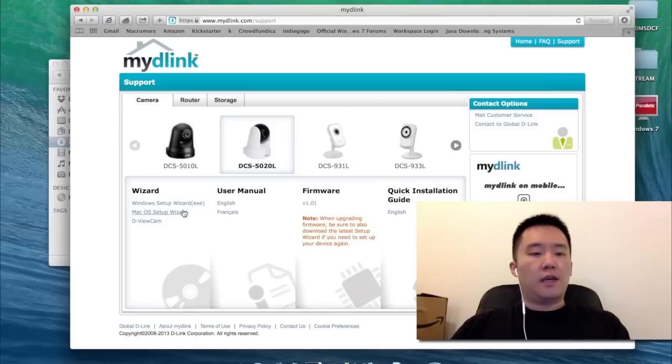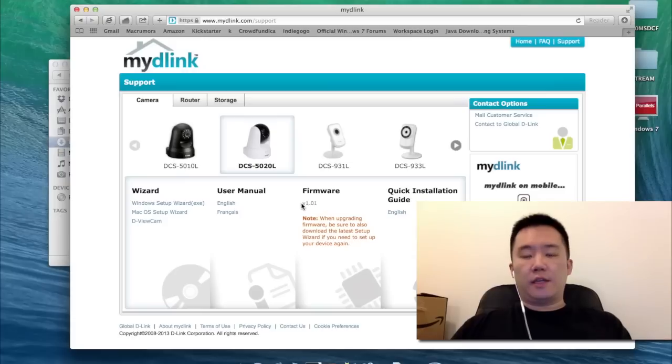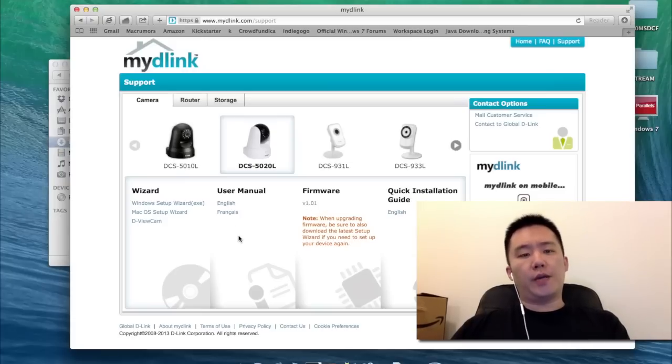Once you have this website, you have a number of choices. You have your software for Windows, for Mac, and you also have your Quick Start Guide. You can upgrade your firmware if you want to do it manually, and also a user manual.